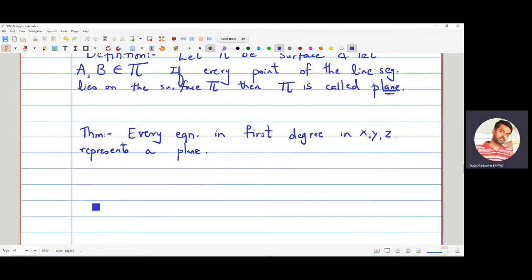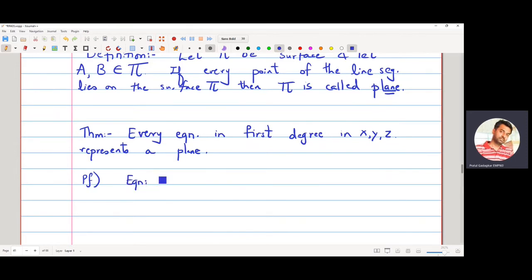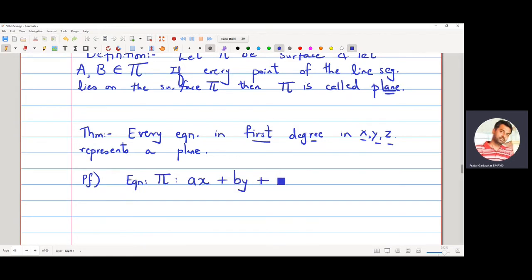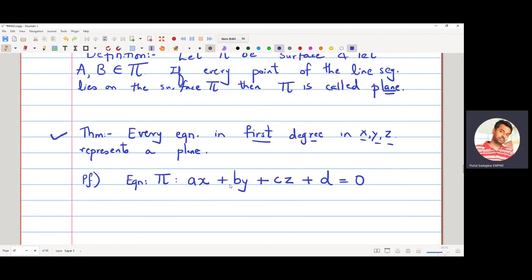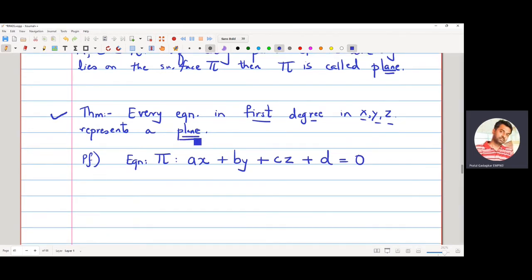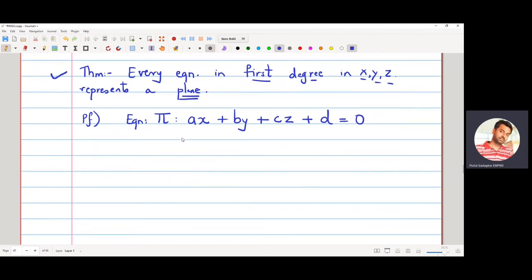The general first-degree equation in x, y, z is ax + by + cz + d = 0, which I am calling surface π. This theorem says that any equation of this form will always represent a plane. To prove this using the definition, I will take two points on this surface π and show it satisfies the plane condition.